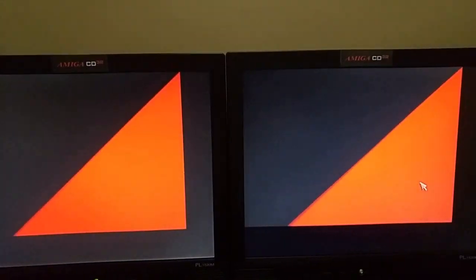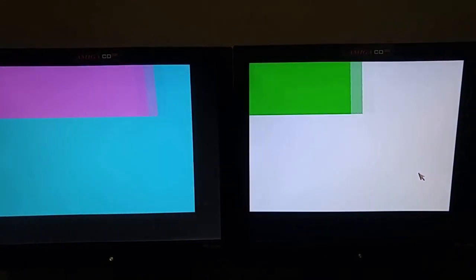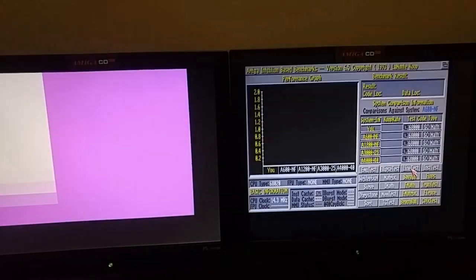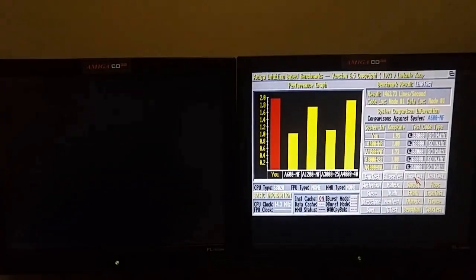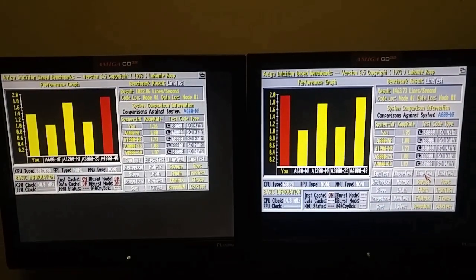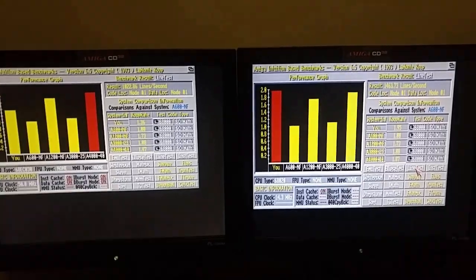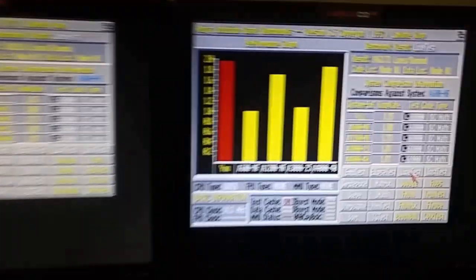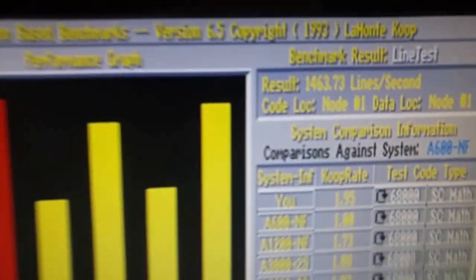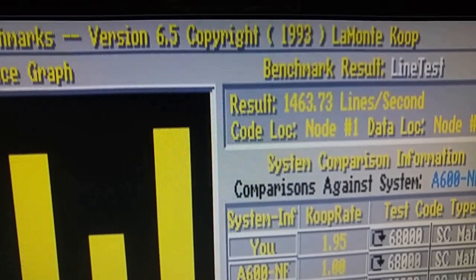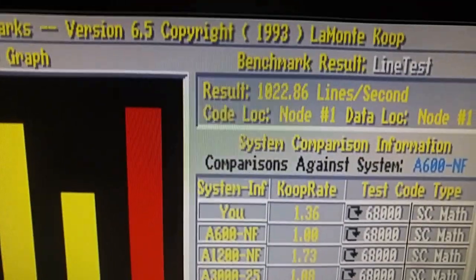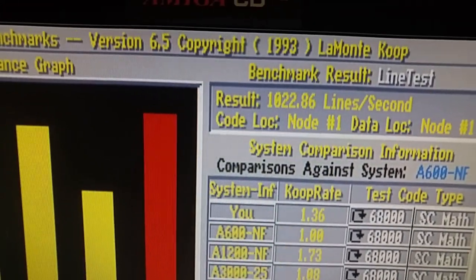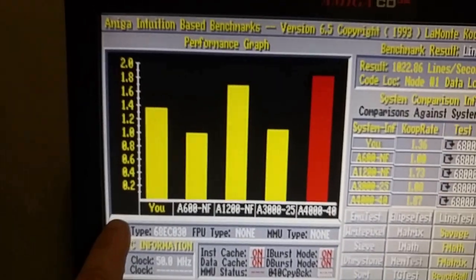So, now we're doing the line test. And, subjectively, it looks actually faster on the stock. And it is. Okay, so the result is 14.63 there and only 10.22 there.